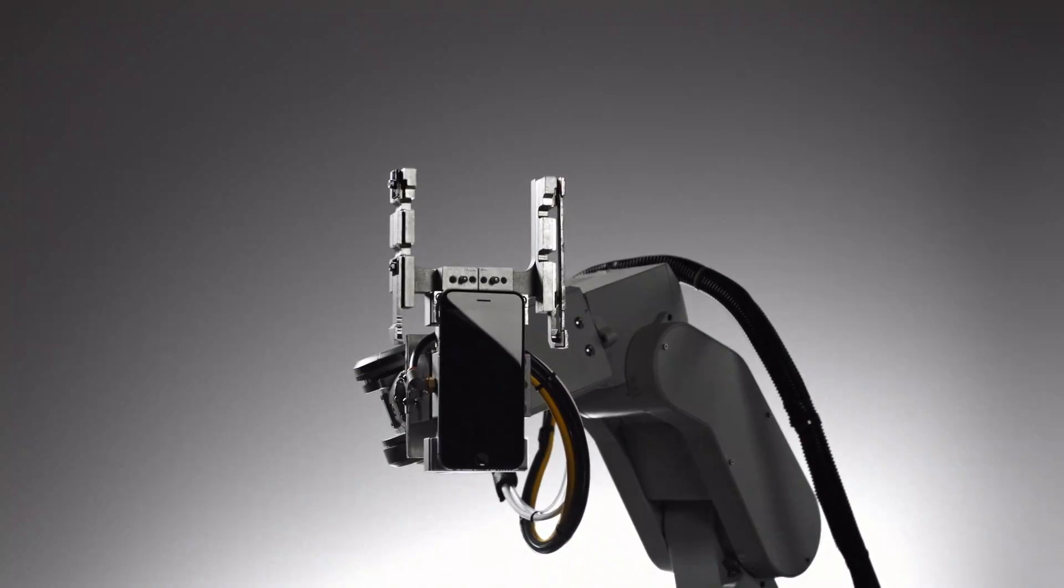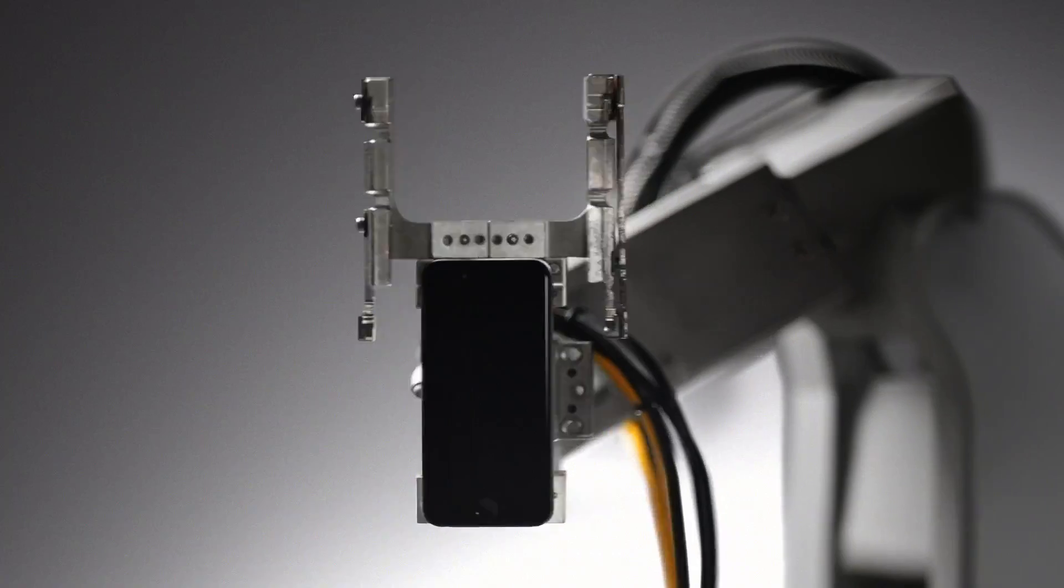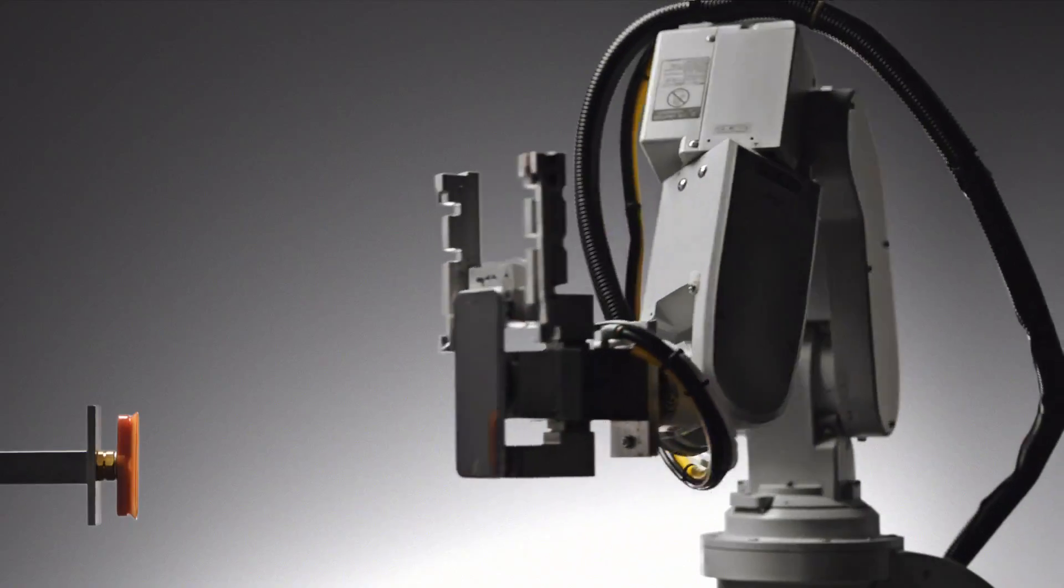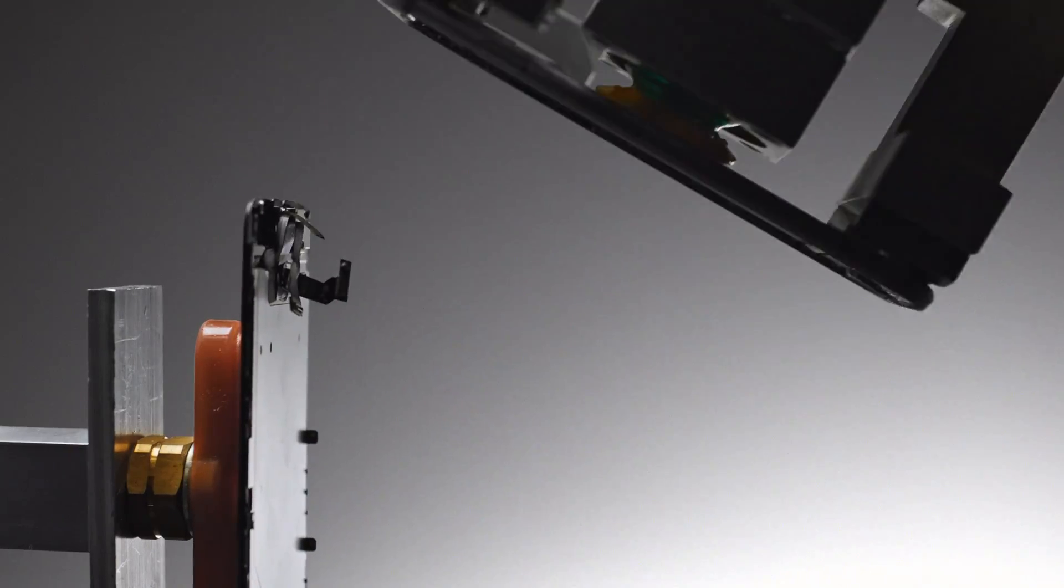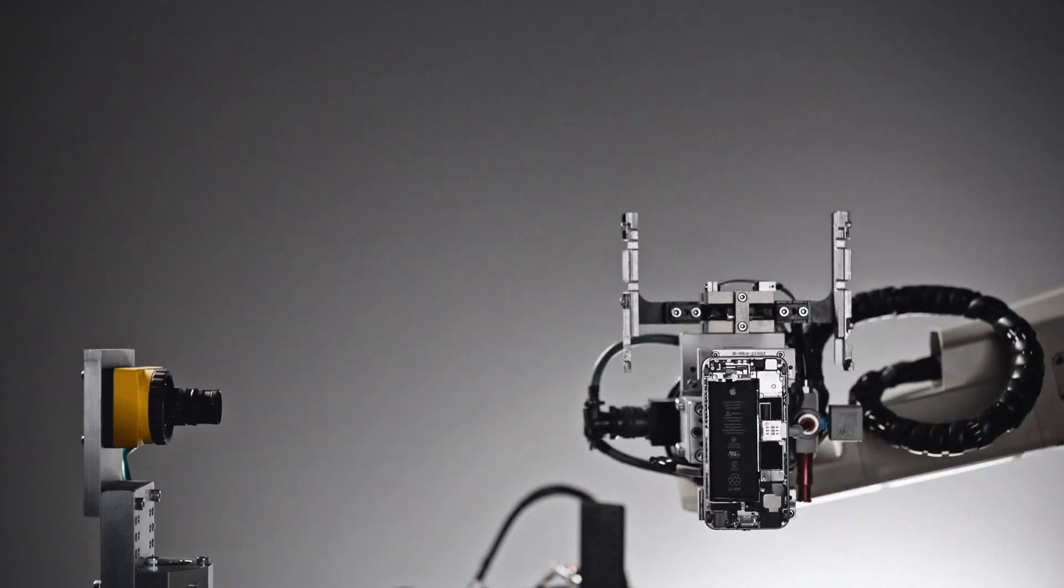Meet Liam. When it's time, Liam deconstructs your iPhone.